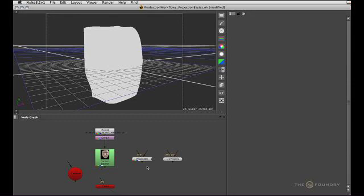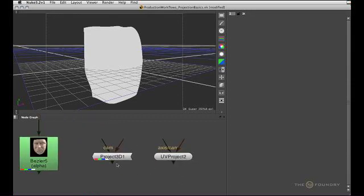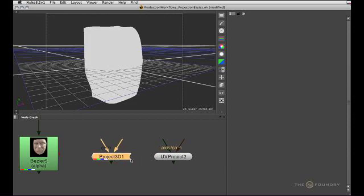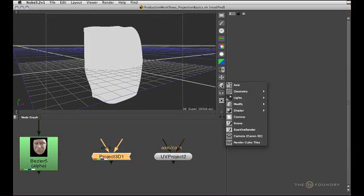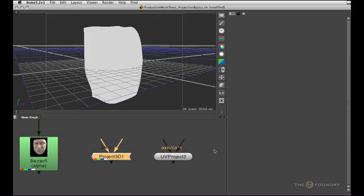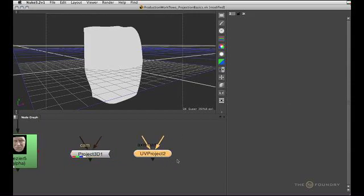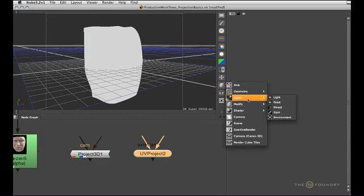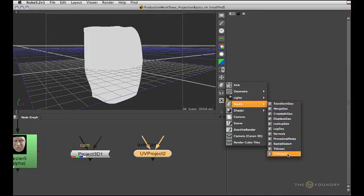In this tutorial we'll have a look at some basic projection techniques, and in particular the two projection nodes available to us. The first is the Projection 3D node, which is a shader — you can see by its spiky node shape — and it's available through the 3D shader menu. The second is the UV Project node, which actually modifies geometry and modifies the UV space, which is why you can find it in the 3D Modify menu.